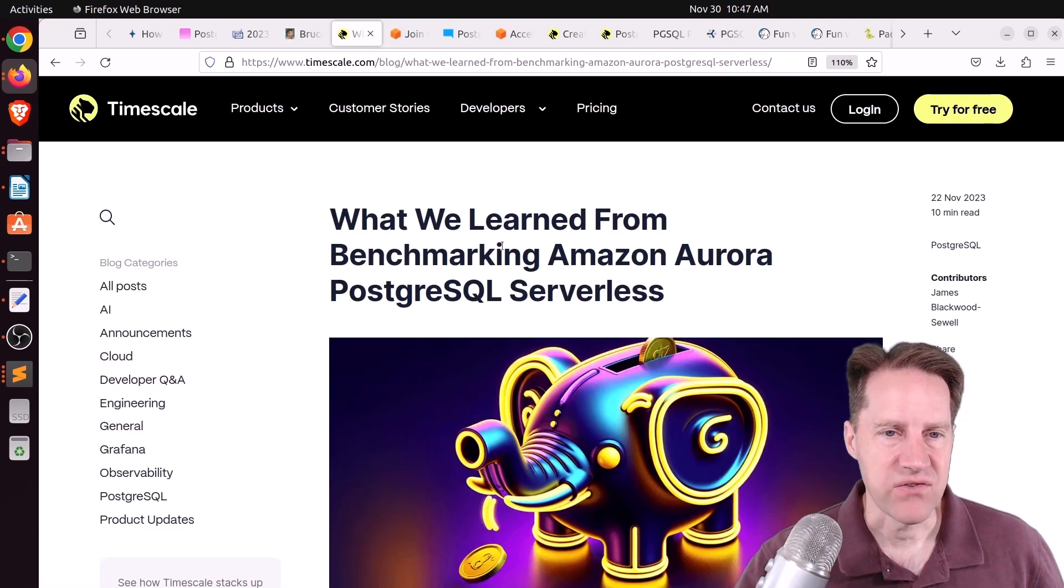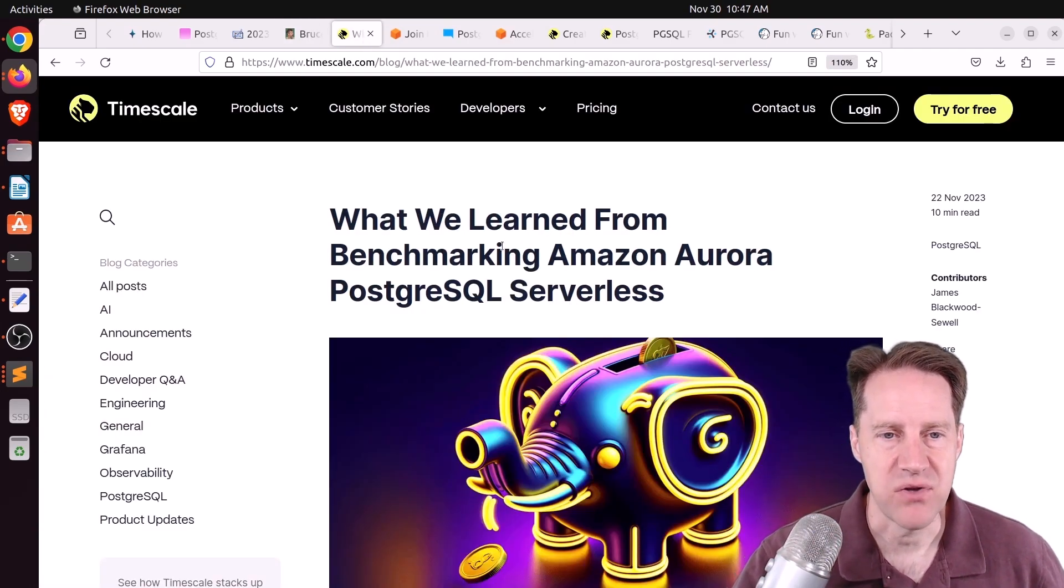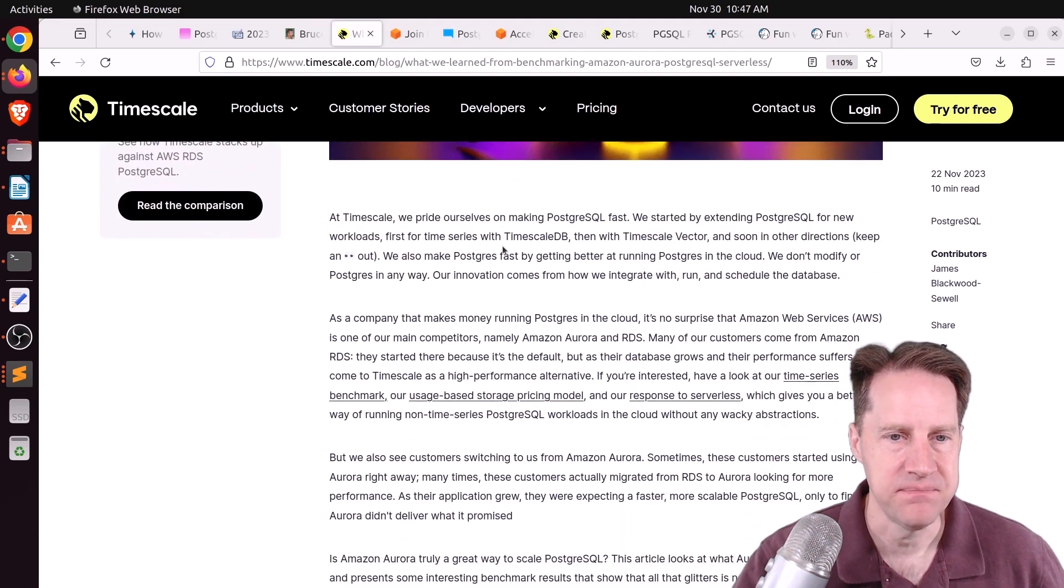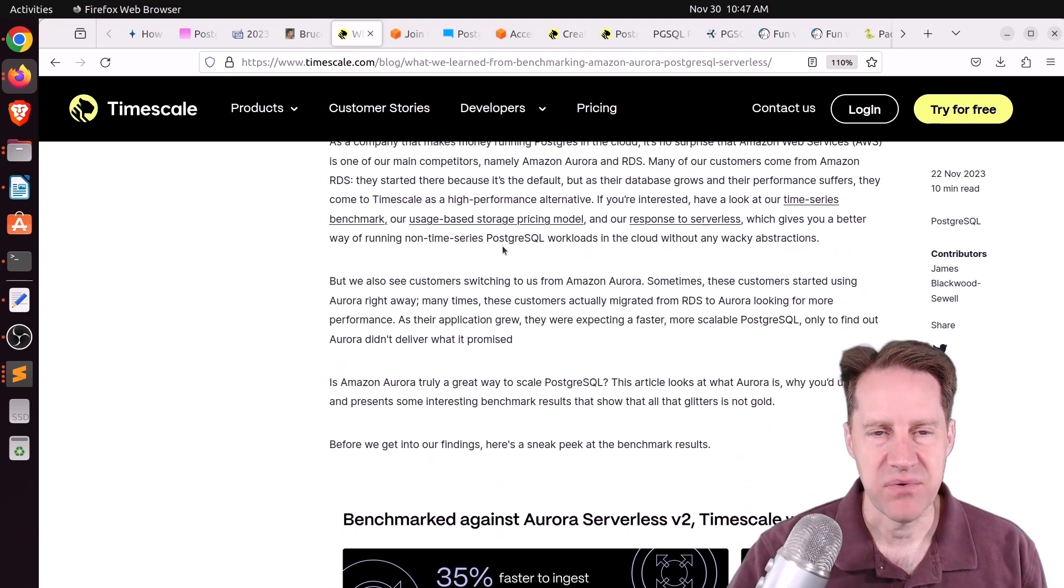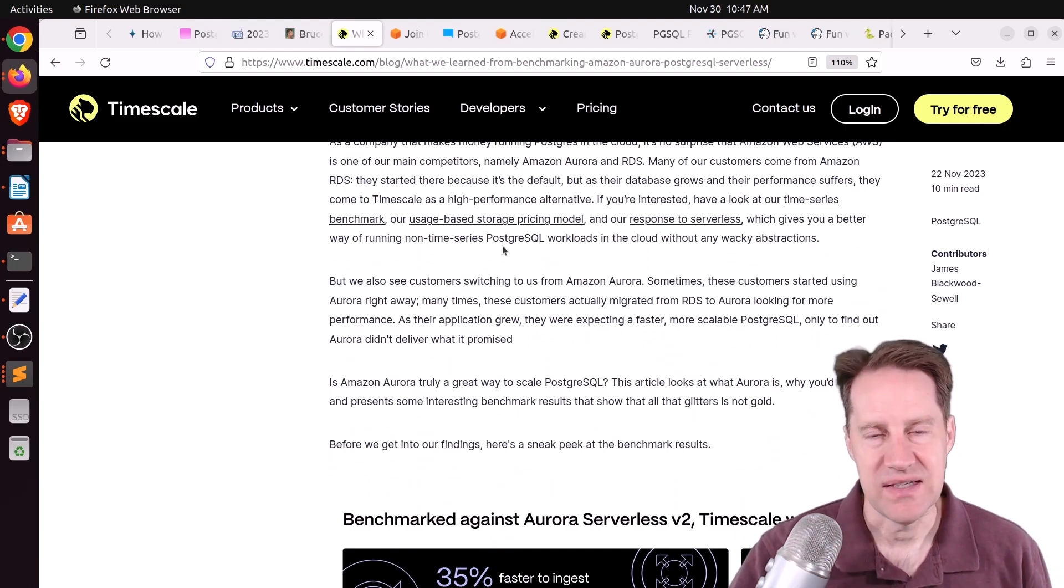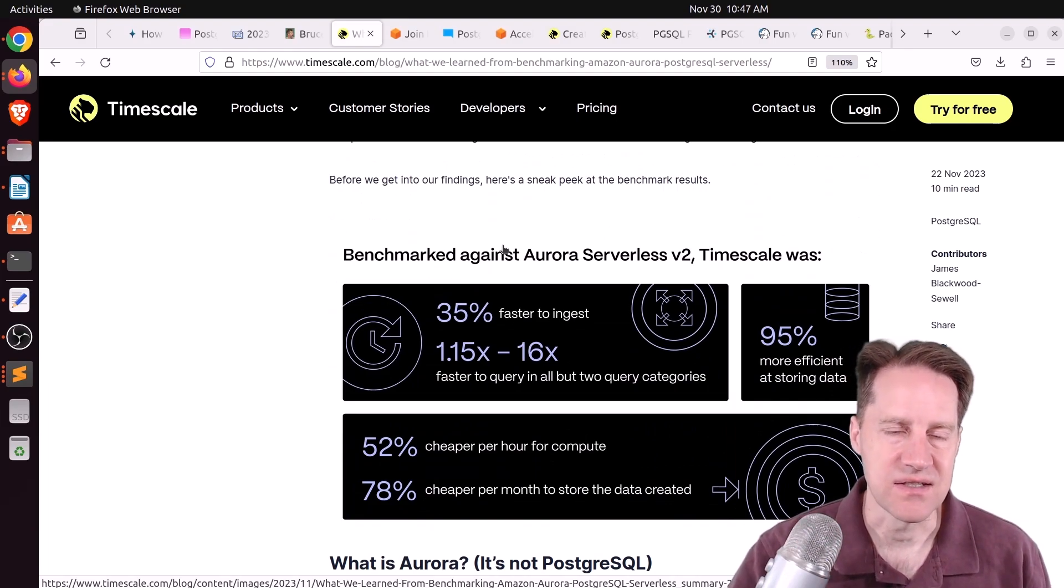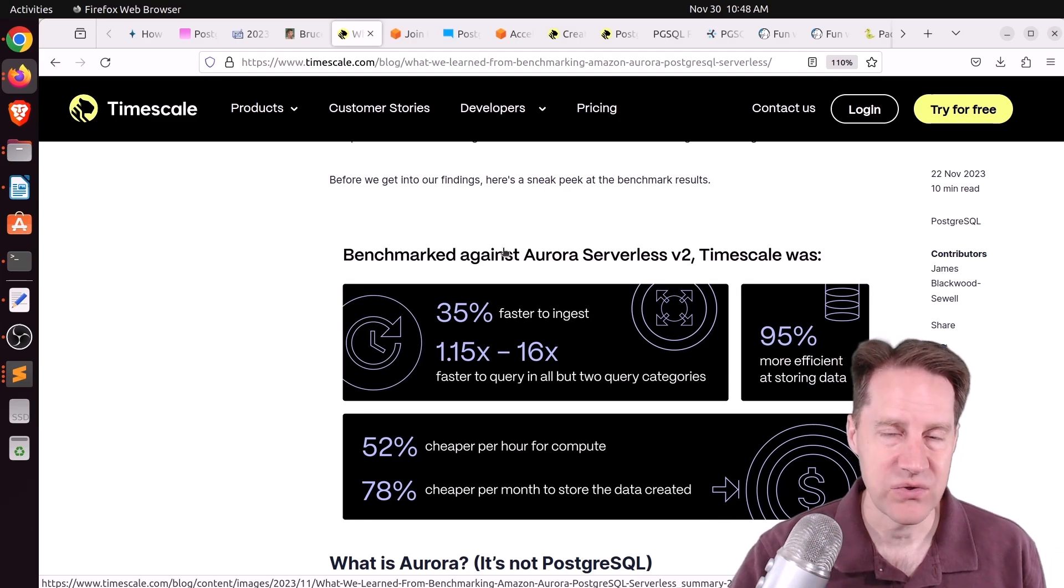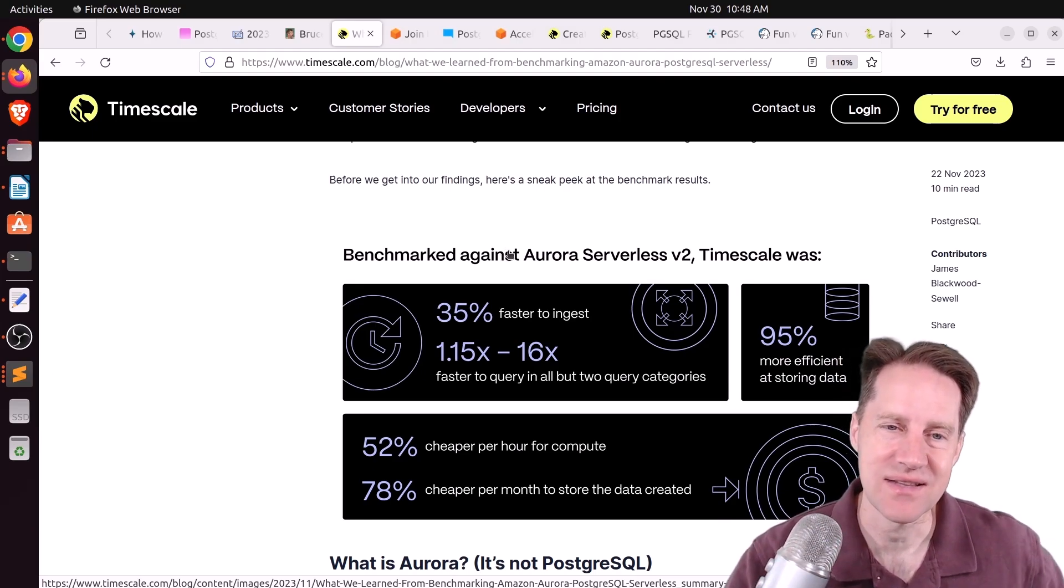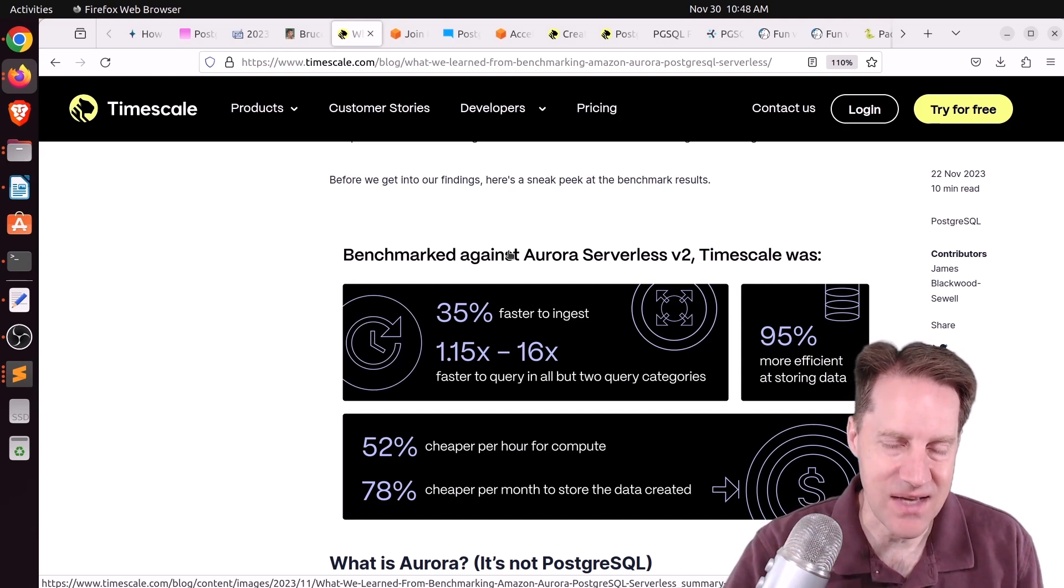Next piece of content, what we learned from benchmarking Amazon Aurora PostgreSQL serverless. This is from Timescale.com. And apparently they had some people that have been converting from Aurora to Timescale. So they decided to take a look at cost differences, performance differences, things like that. Now they did use a time series workload to test this. So you'll have to take that fact into account when looking at this. But using this type of workload that Timescale was designed for, they saw that it was 35% faster to ingest.